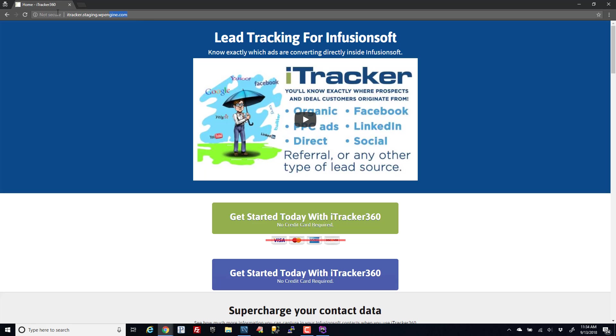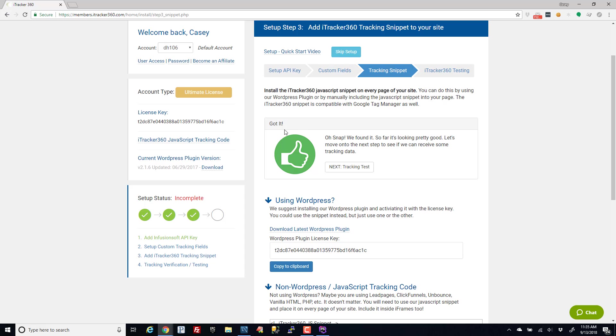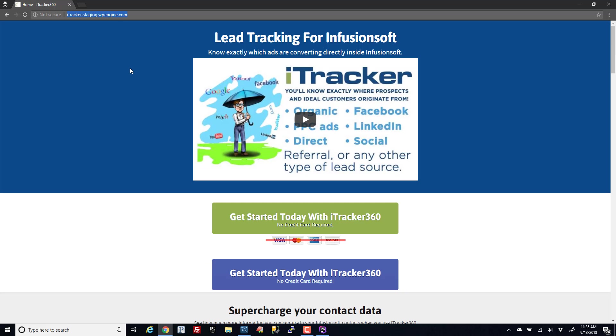When you open an incognito window, it has its own little cache and cookie jar and hosted app data area that's separate from your other browser windows, so this should trigger it. And it looks like that did in fact work.